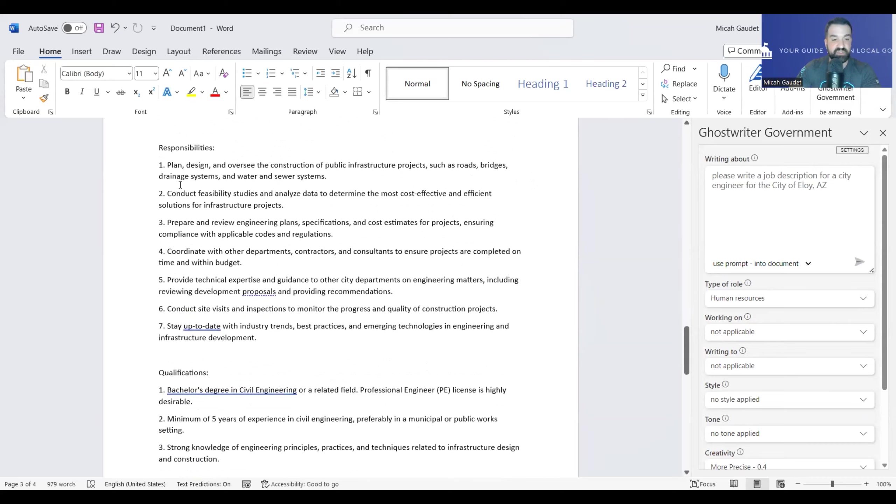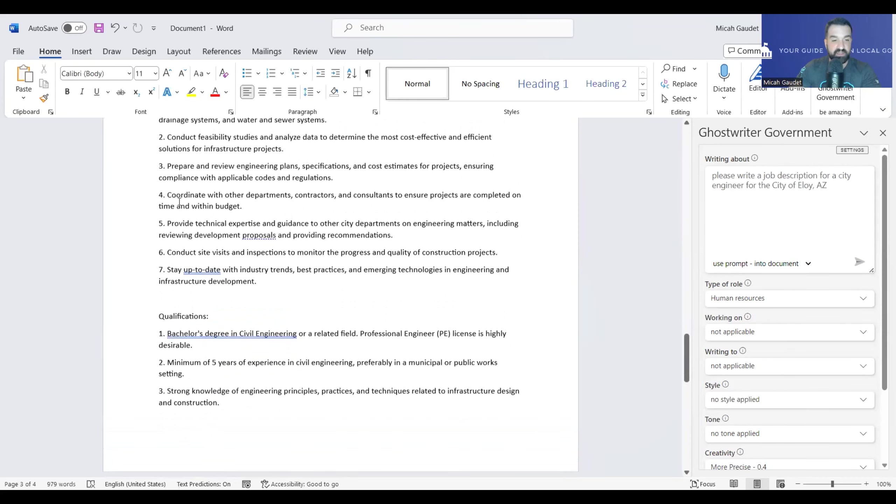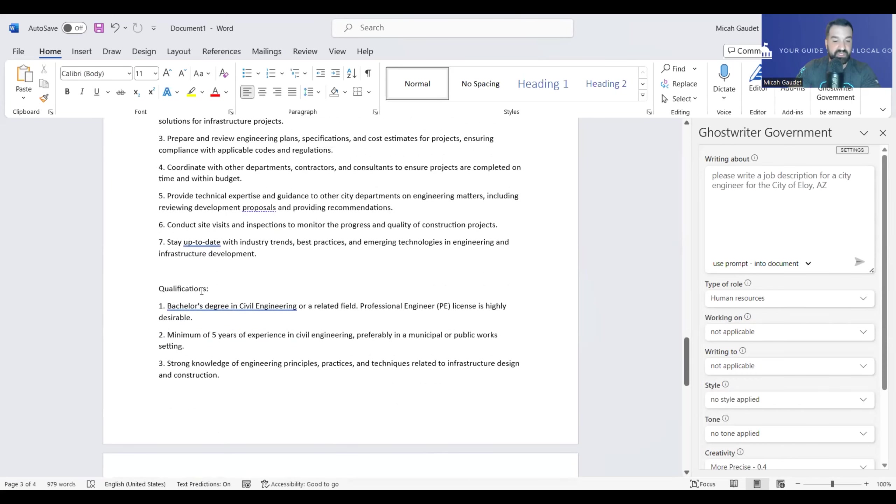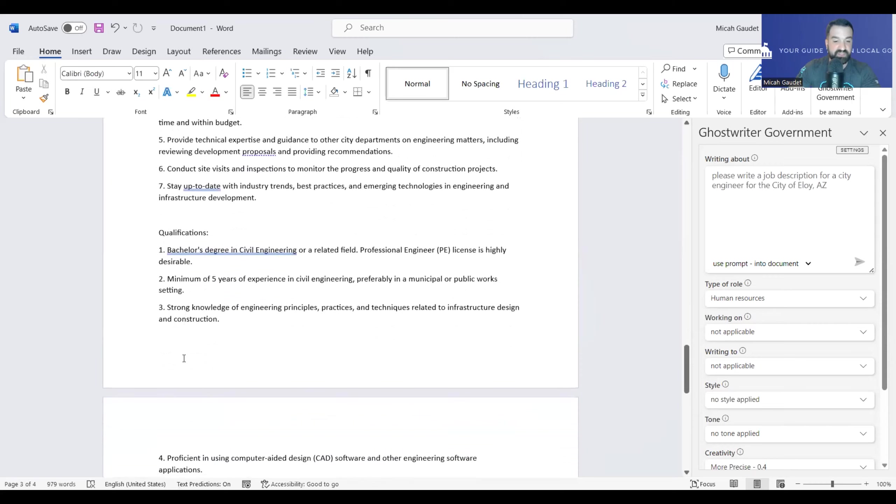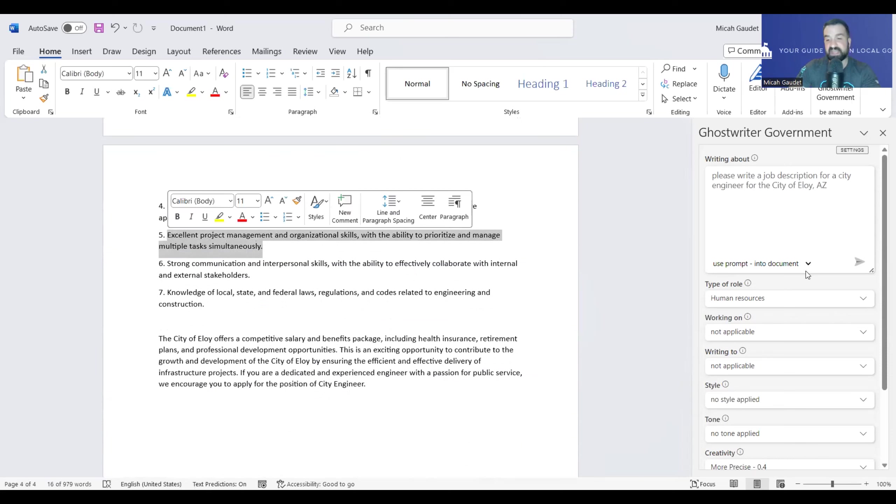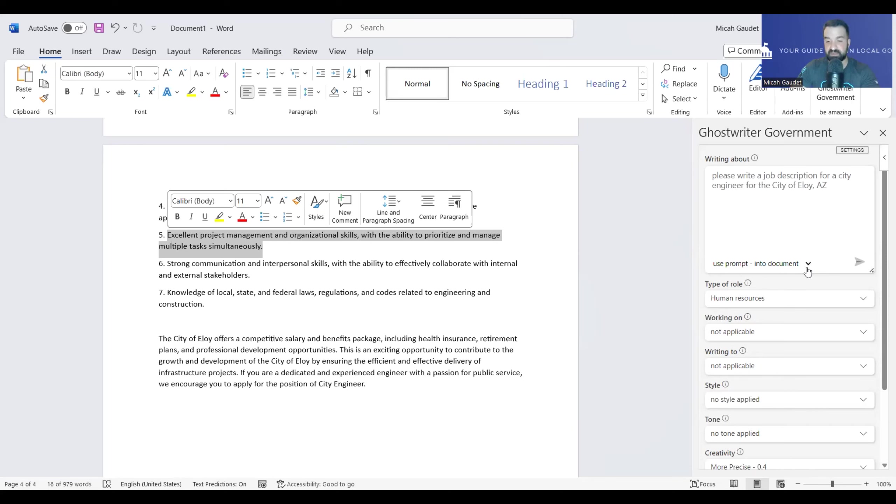So let's look at this job description here. It talks about preparing, reviewing engineering plans, conducting feasibility studies to analyze data, all this stuff like this. So let's say here are the qualifications. Here's all the qualifications here. Knowledge of this, strong communication and personal skills, excellent project management, organizational skills. Let's say in here we want to emphasize something. Say we want to really emphasize the ability to prioritize and manage multiple tasks simultaneously. And let's say we want to do that by making it two separate items instead of one item here. So let's make this bullet two separate ones.